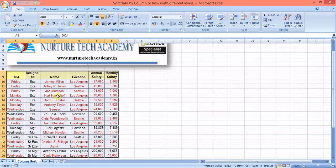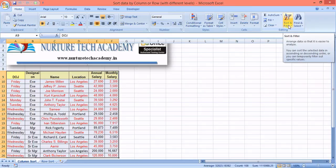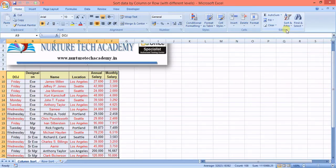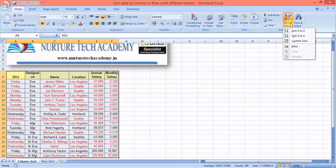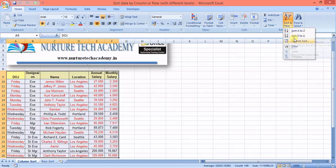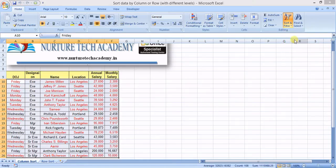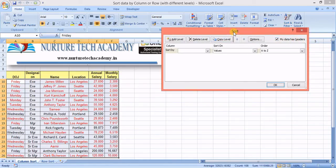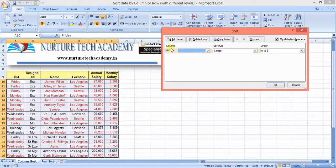The way to do it is I first need to select the whole data. Under the Home tab, in the editing tool group, we have the Sort and Filter option. We have Sort A to Z, Z to A, and Custom Sort.